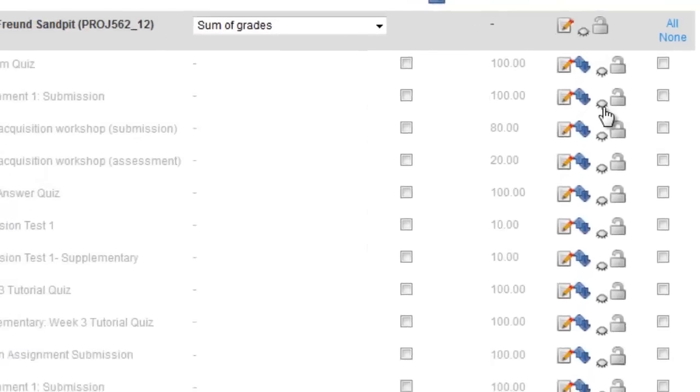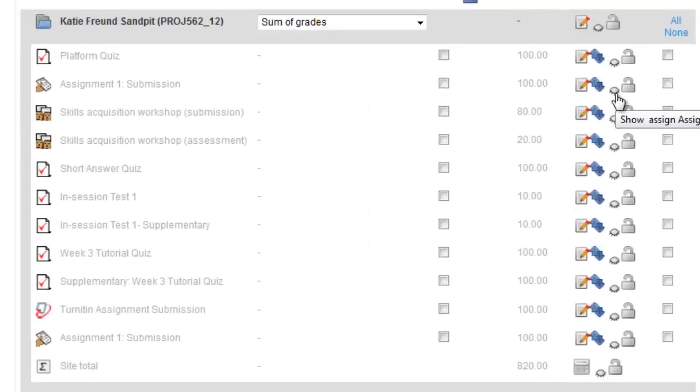When your marking is complete and you want students to be able to view their grades in Moodle, just click on the eye again to open it.